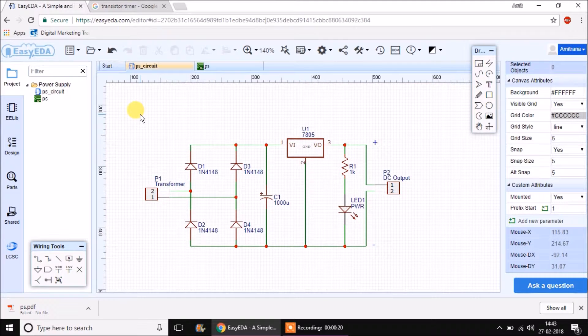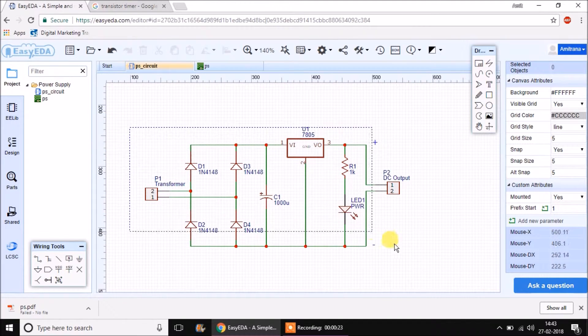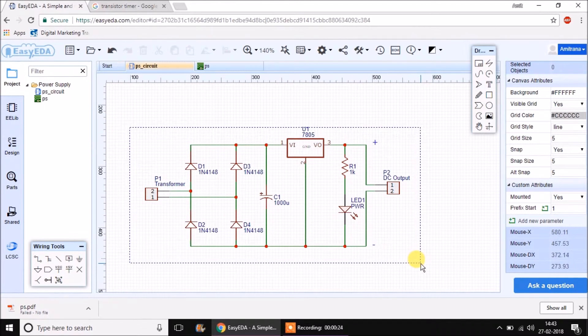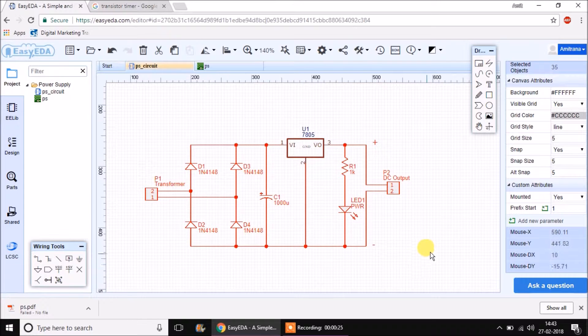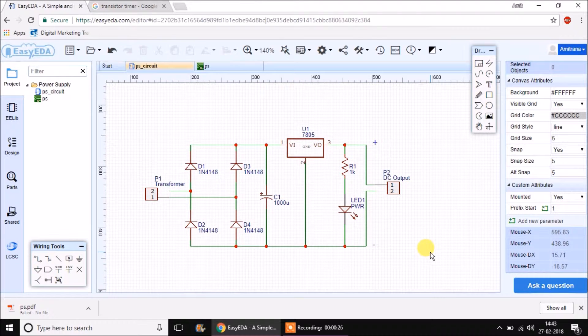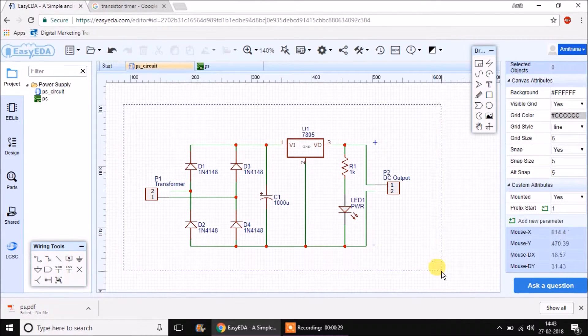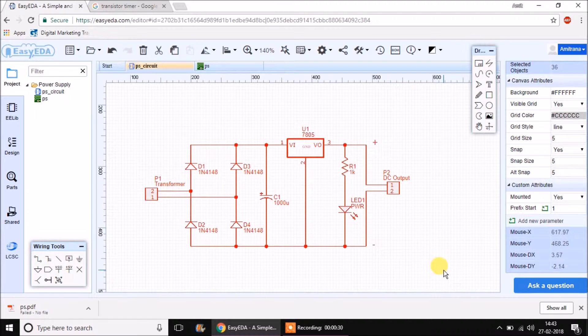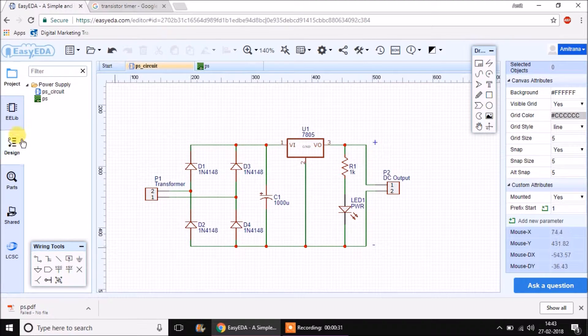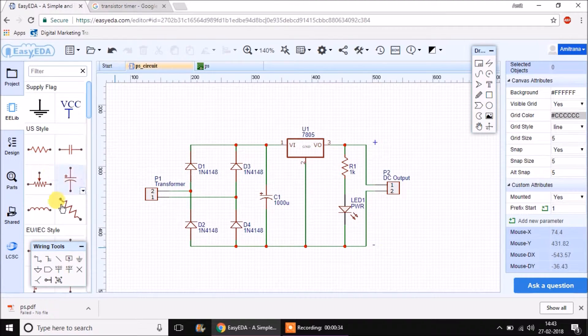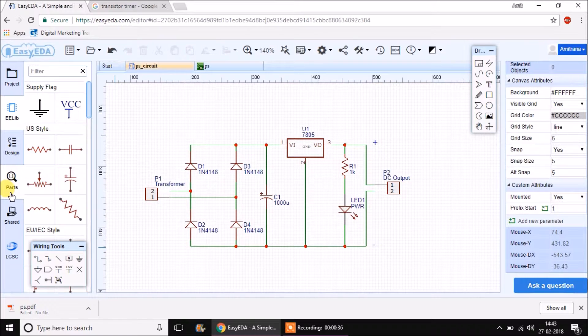Power supply was one example which consisted of some very smaller components. In this session we are going to take an example of another simple project and try to create a layout out of it, taking components which are not available in the standard EasyEDA library and which we will have to find from the parts section.